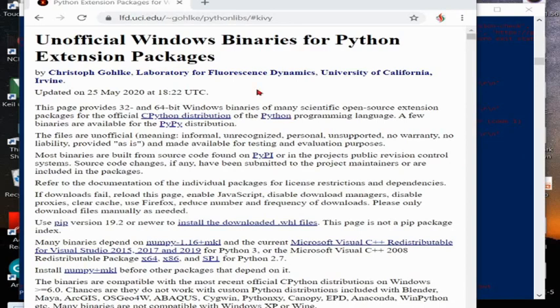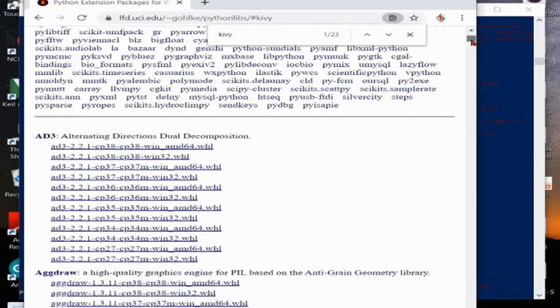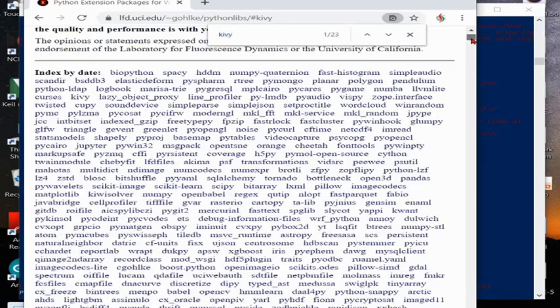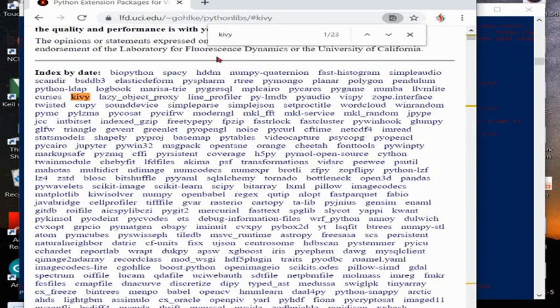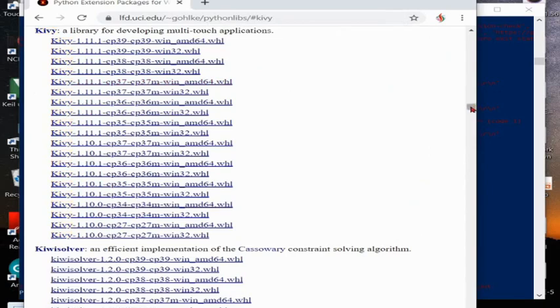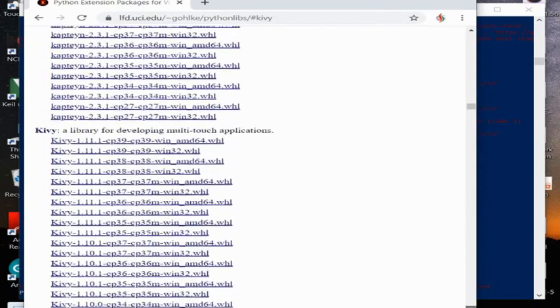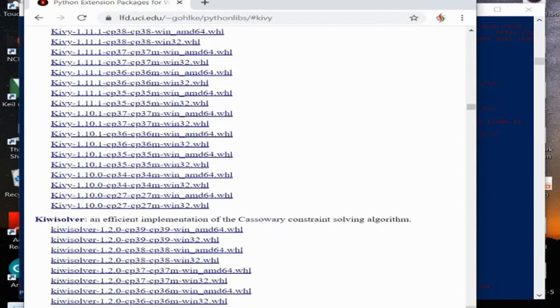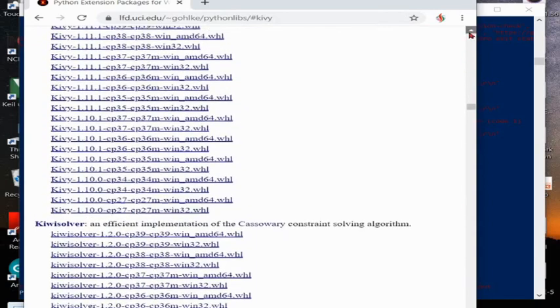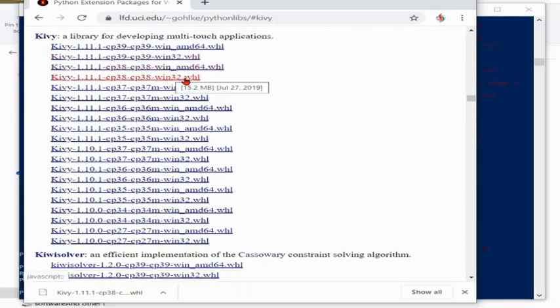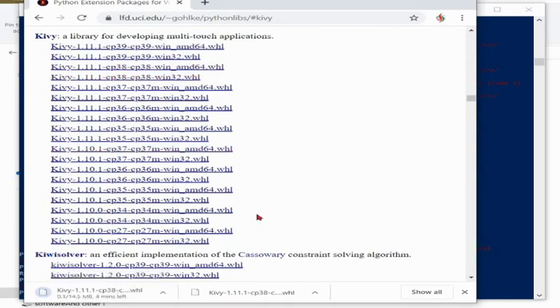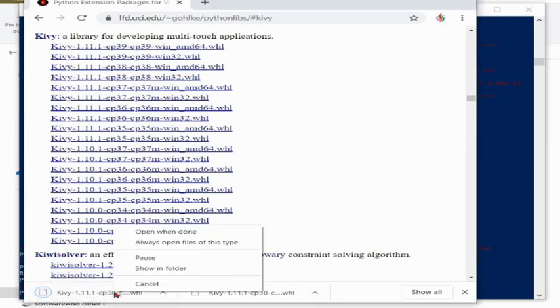This link in the description you can go through this. We will search for Kivy and the new version of Kivy is available. The Kivy is available for 3.9 also but the 3.9 is not stable Python, and that's why I installed 3.8. Now we installed 3.8 and it is a 32 bit version so I'll download this win32.whl.